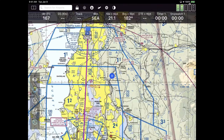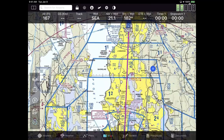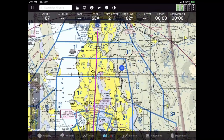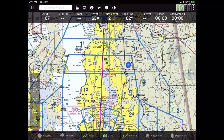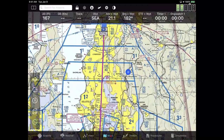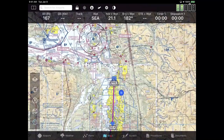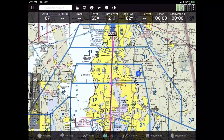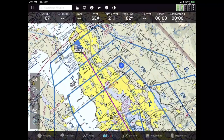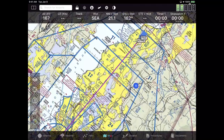Moving the map is pretty much like any other iPad application. You take one finger and can move it left, right, up, and down. If you take two fingers, you can squeeze the map in to zoom, pull them apart to zoom out, or take two fingers and rotate.